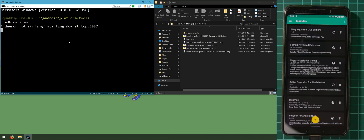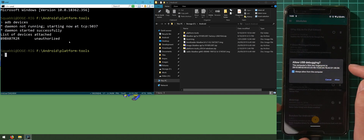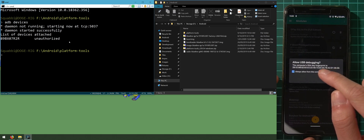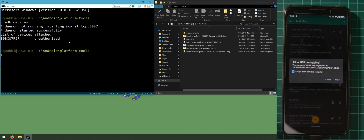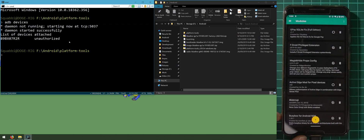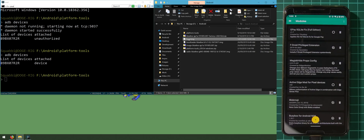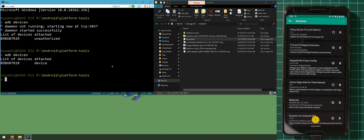This will start up the ADB daemon. You can see on our phone it's asking for an authorization prompt. It's important that you check 'Always allow from this computer' to make things seamless, then tap Allow. On the command prompt it said 'unauthorized' before, but if we run the same command again, we should see our device connected as usual. Once we've confirmed the device is connected, we can now push the boot image to our phone's SD card, so we don't have to mess around with MTP.